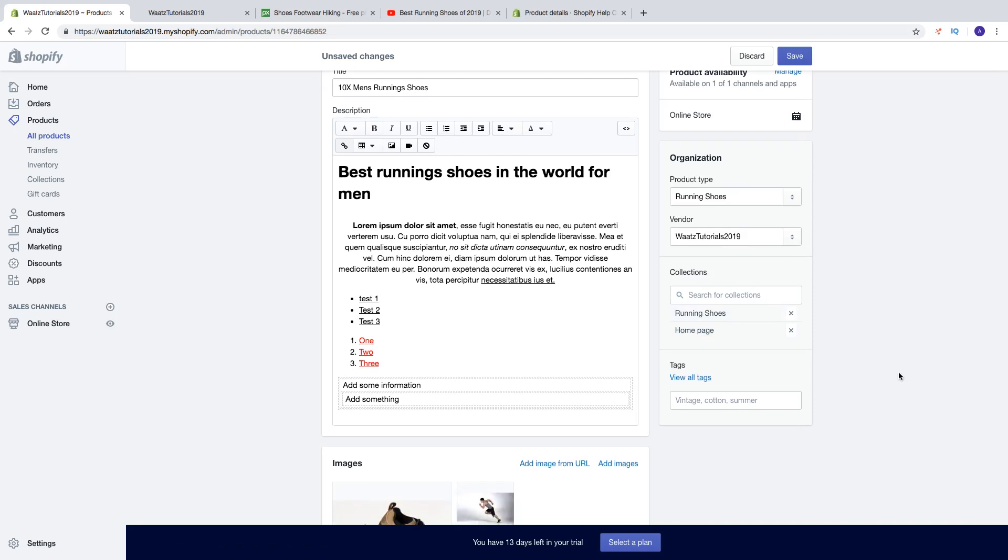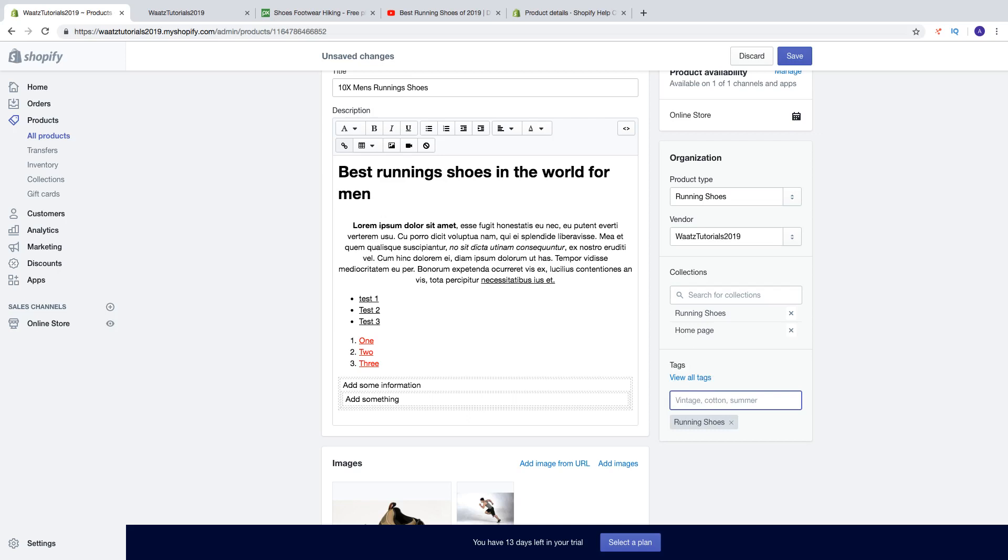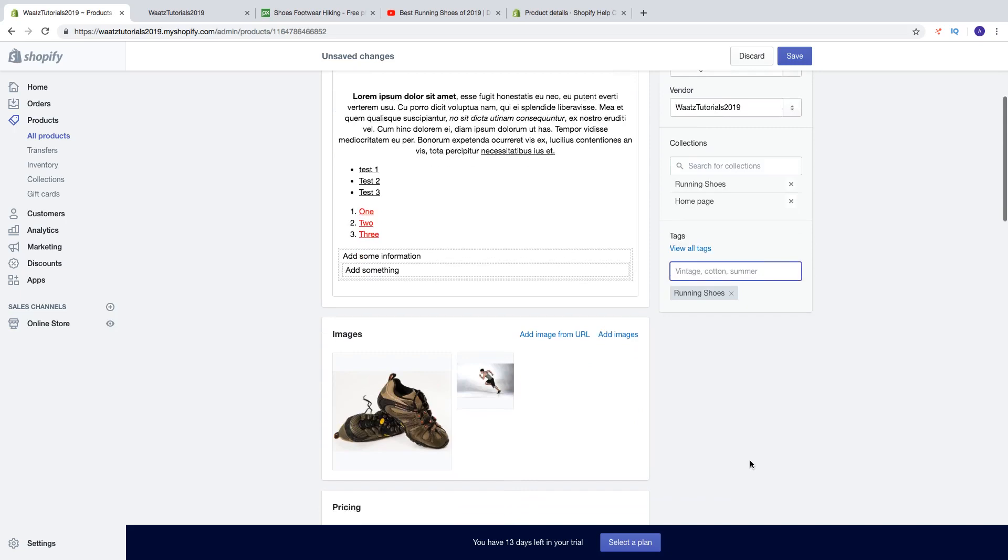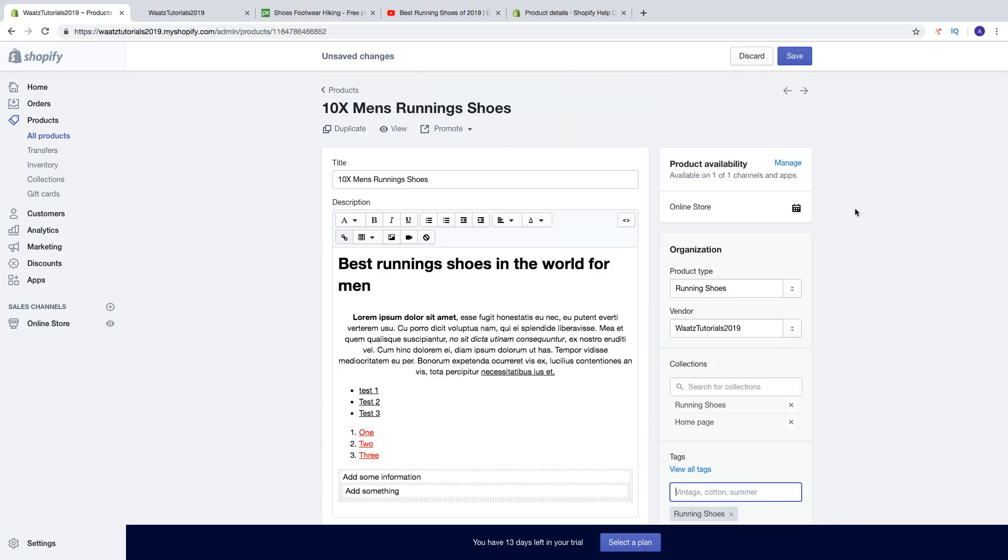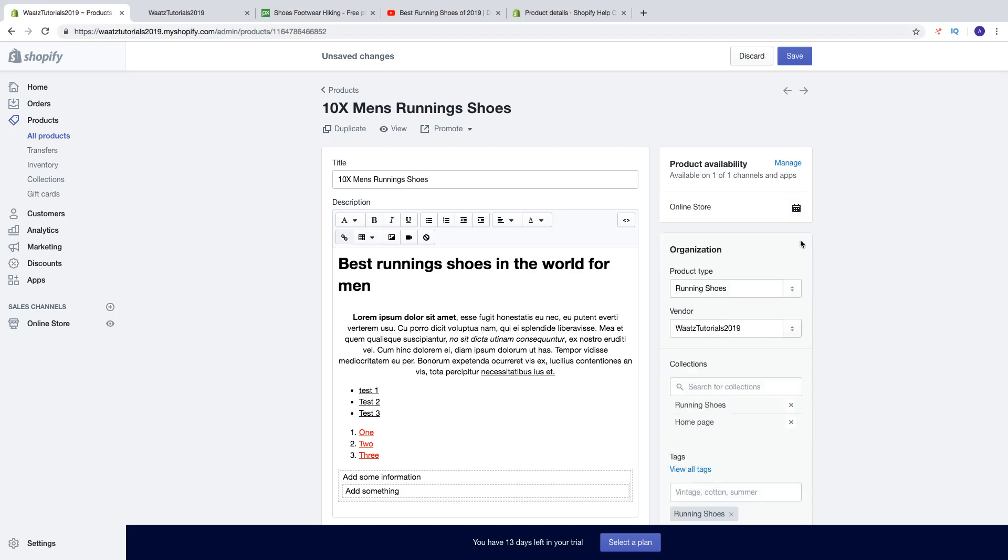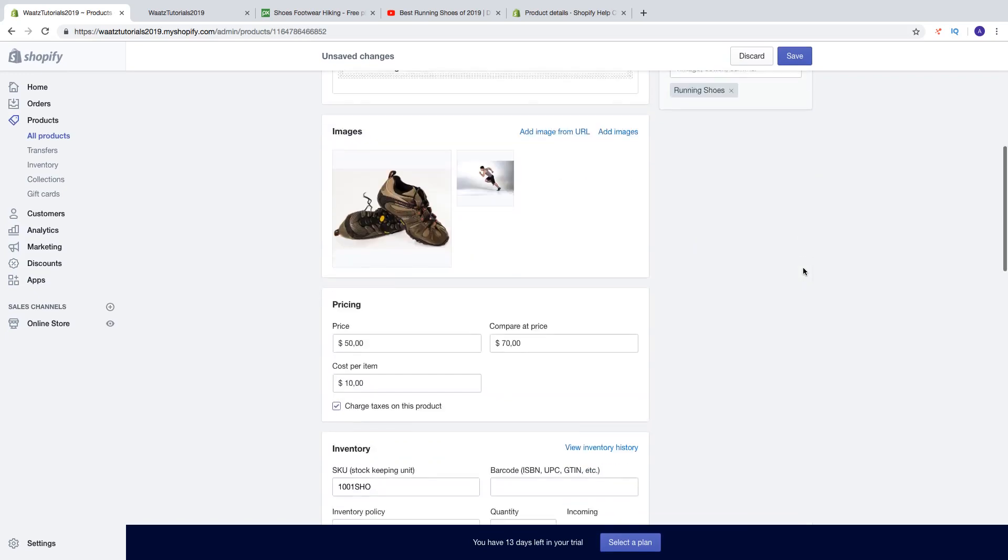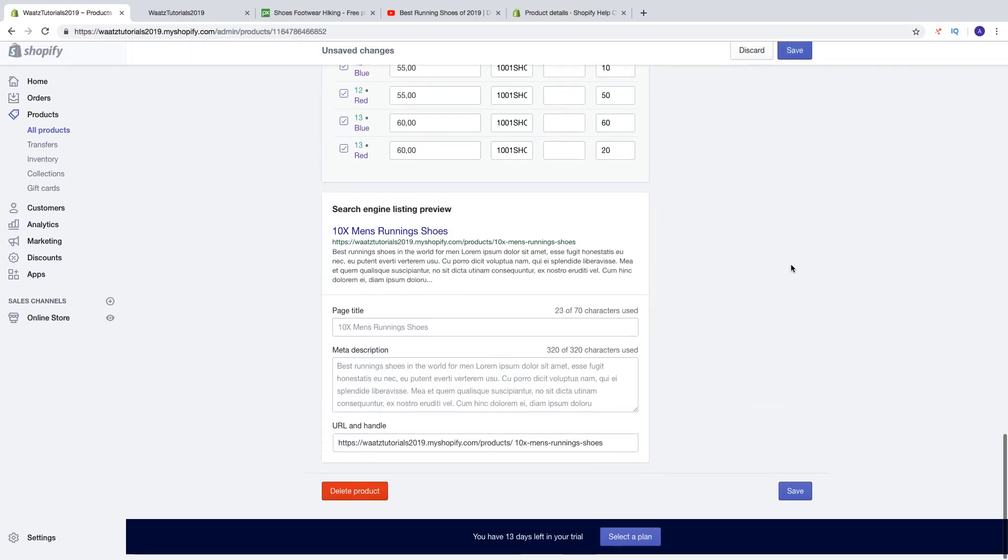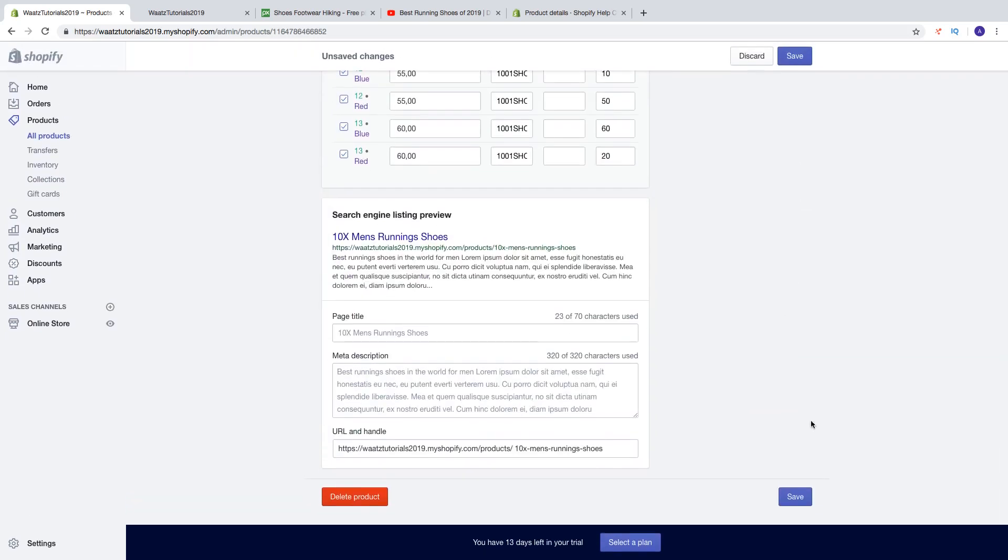Then if you want you can add tags, so let's say I want to have this as a running shoes tag. You can delete this if you want, you can add more tags. And if you don't want to publish this right now you can add a publish date, so date and time. So I'm gonna publish this right now. So that's it. When you're satisfied just click on save.